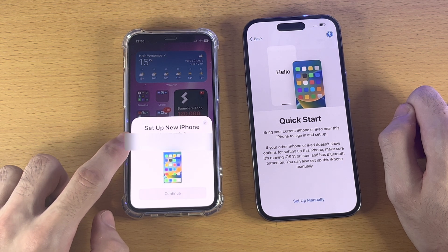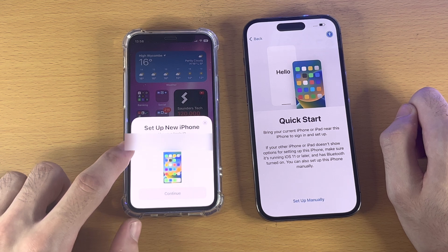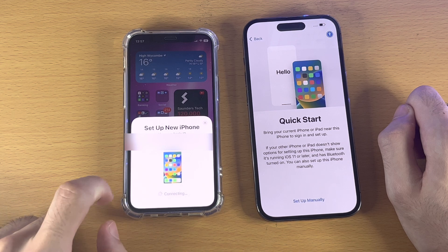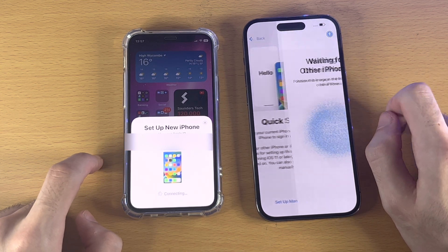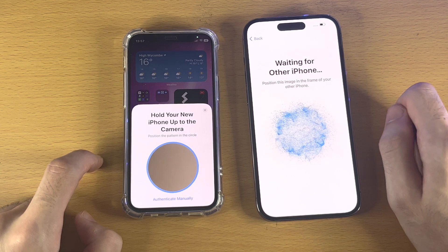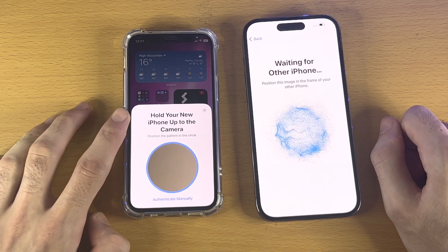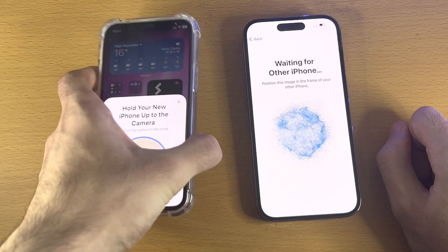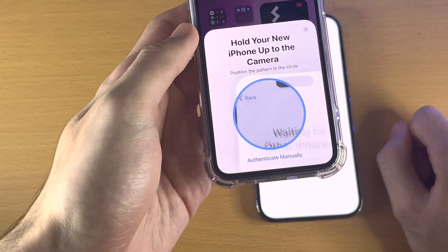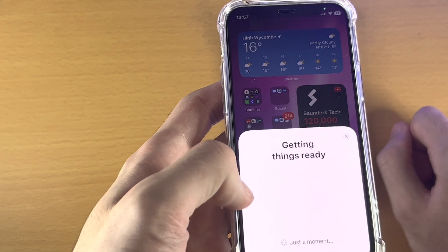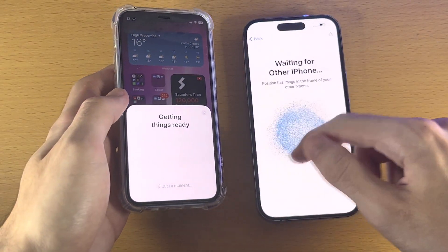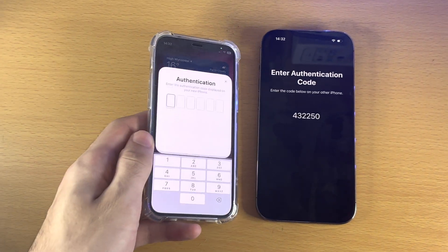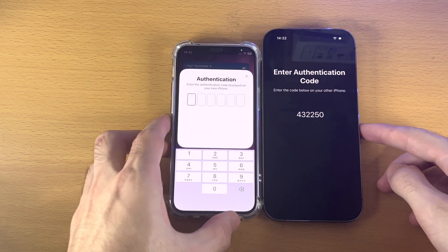Tap Continue to use your Apple ID to set up your new iPhone. It will connect to your new iPhone. You'll see 'Waiting for other iPhone' and a prompt to hold your new iPhone up to the camera. Hover your new iPhone over the old one and place the screen in the frame of the bubble to scan. If scanning is not working, tap Authenticate Manually and enter the authentication code shown.